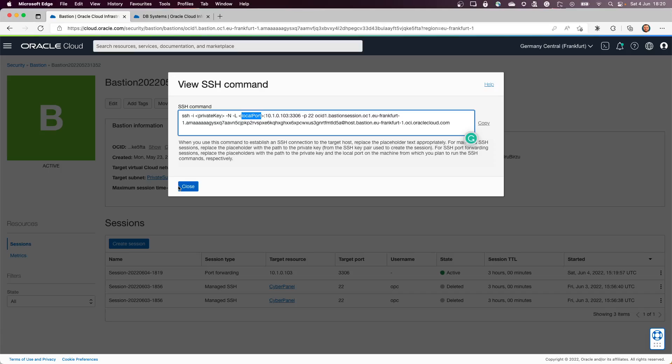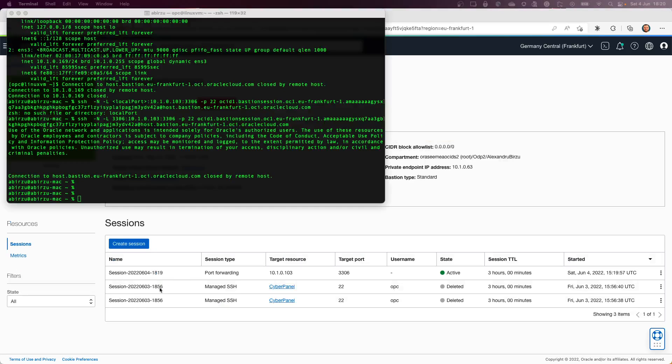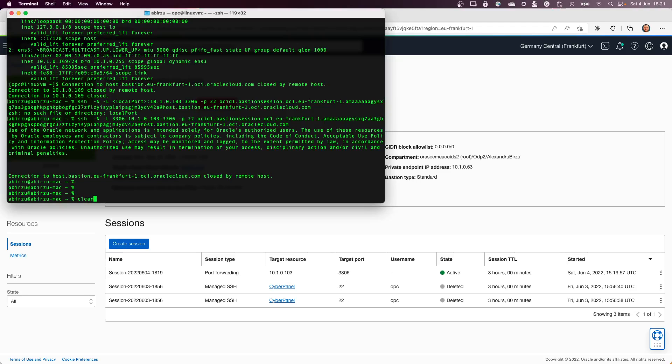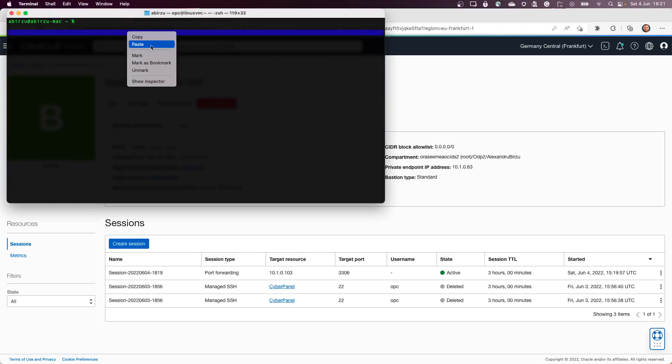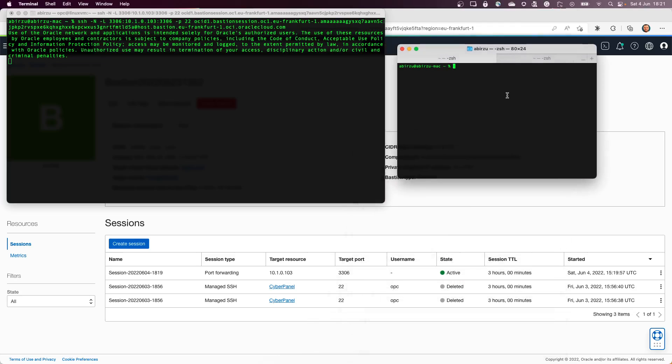And now I need to go to the terminal. Let me clear this. I will paste it. Okay, and I press Enter. So at this point, as you can see, the tunnel was created in the backend.